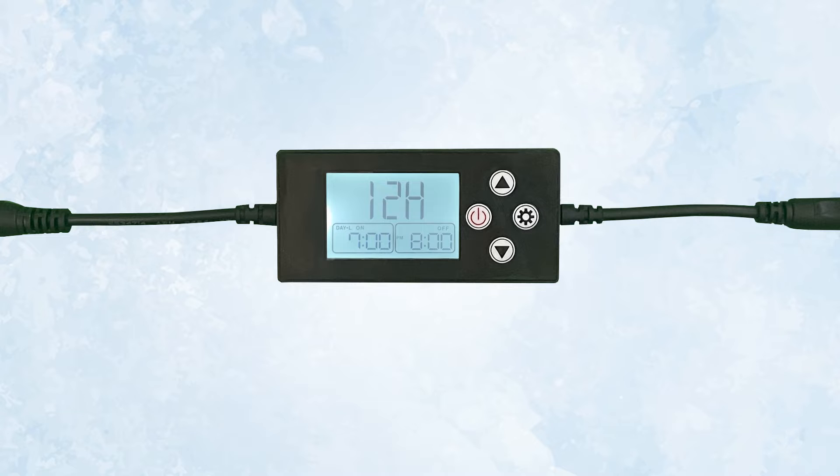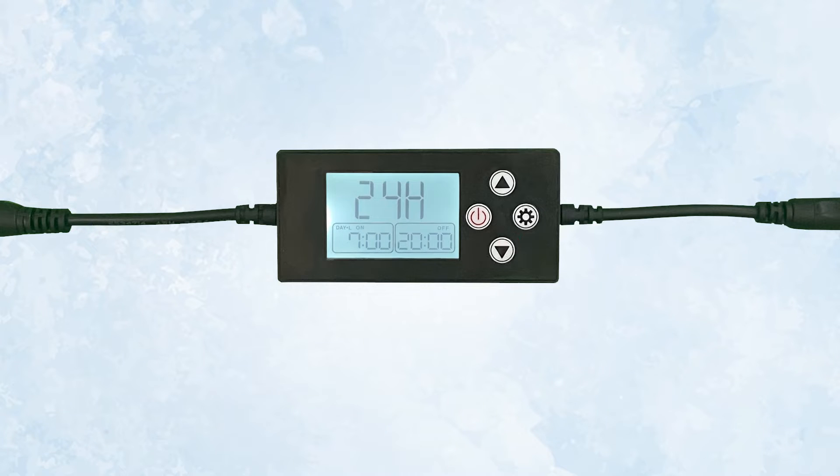12H and 24H are the settings for how the time of day will be displayed. Use the up and down buttons to change it. 12H will display the time of day in a.m. and p.m.